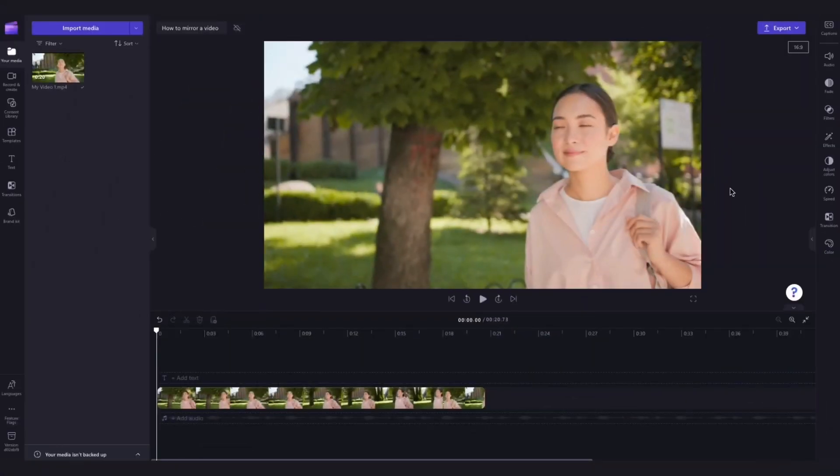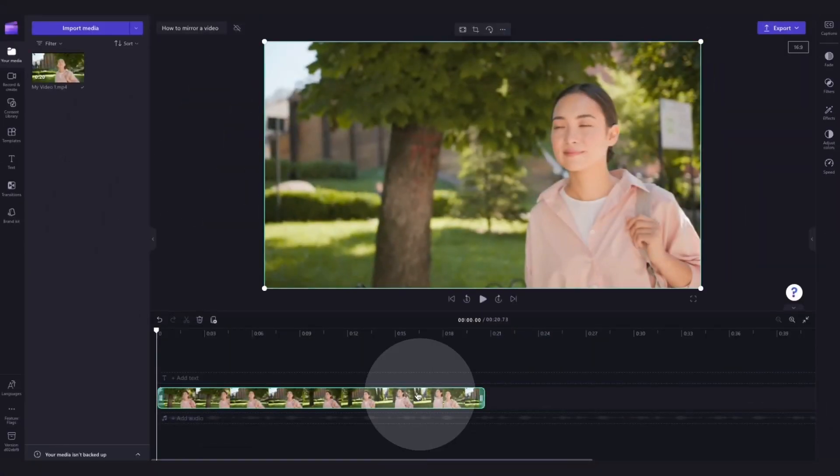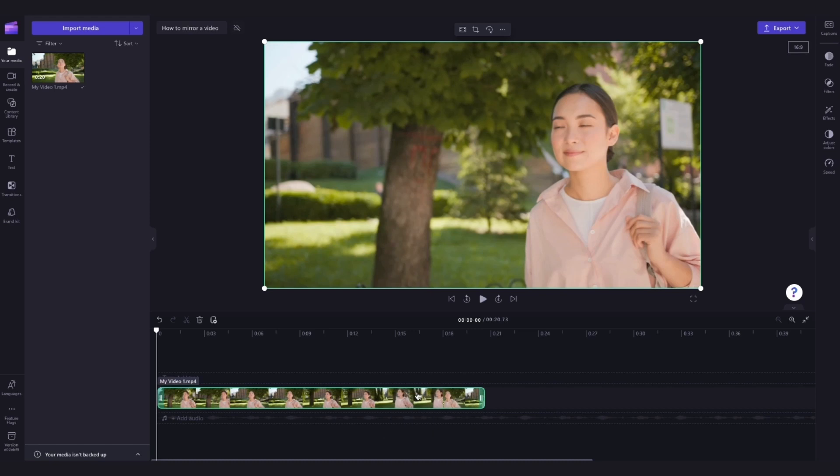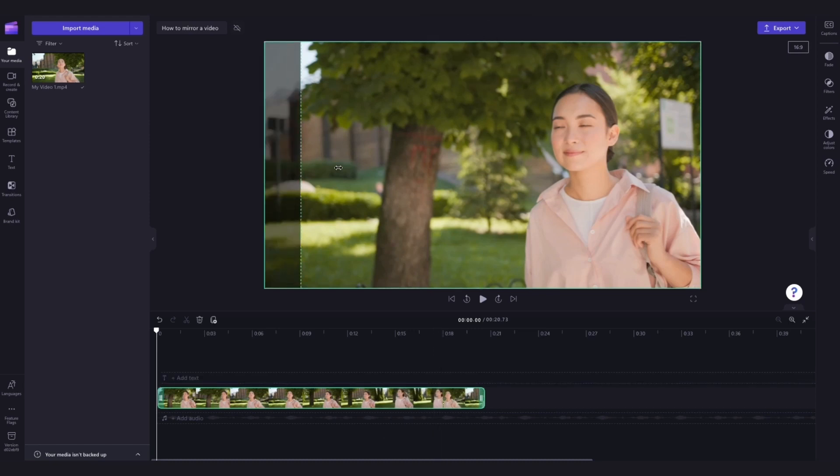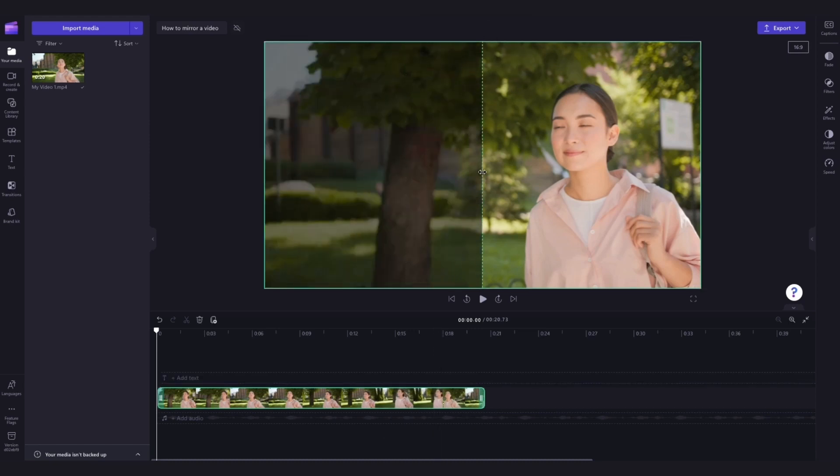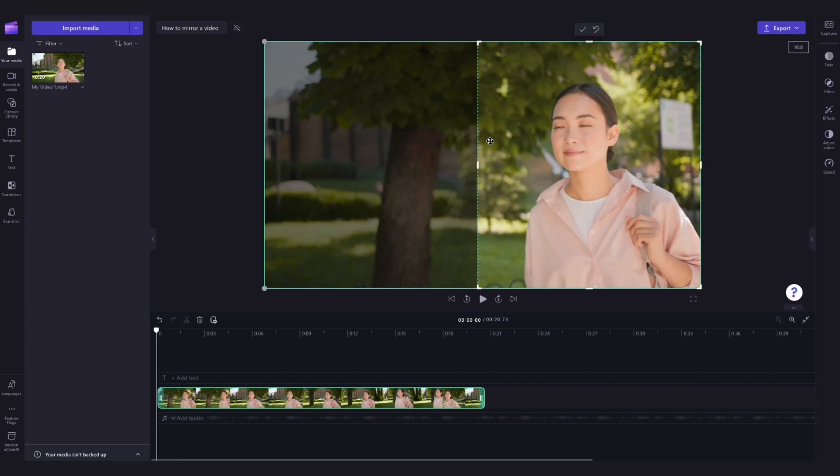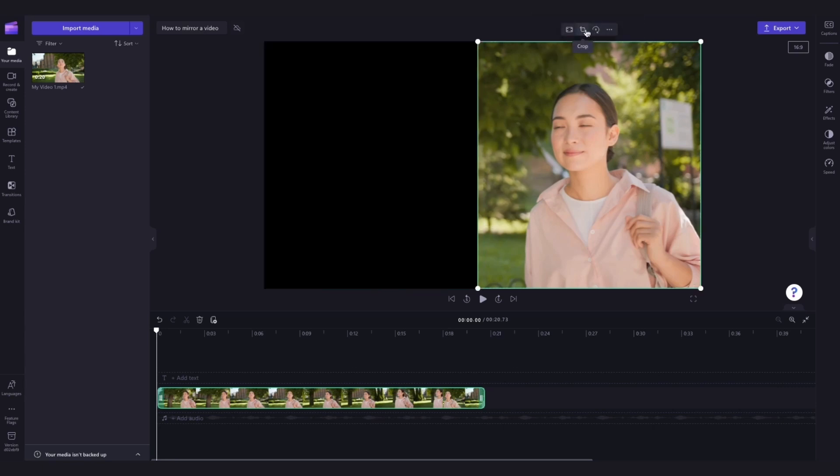Now to mirror a video horizontally, click on the asset in your timeline and then navigate up to the floating toolbar. Select the crop button and now you're going to want to crop your video about halfway through the asset, then click done.